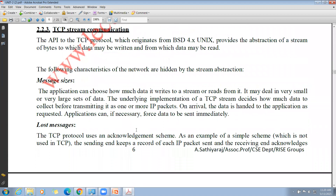The topic is TCP stream communication. In the TCP protocol — TCP and UDP are both transport layer protocols — TCP provides an abstraction of a stream of bytes to which data may be written and from which data may be read. We need to understand what TCP is and what its characteristics are.